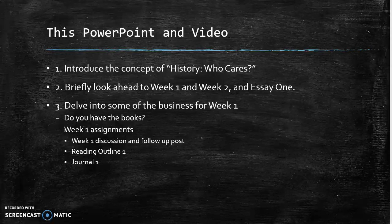Then we'll come back into week one and I'll go through the assignments just a little bit with you, those week one assignments. So number one: introduce the concept of history. Who cares?